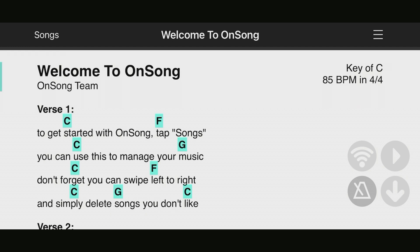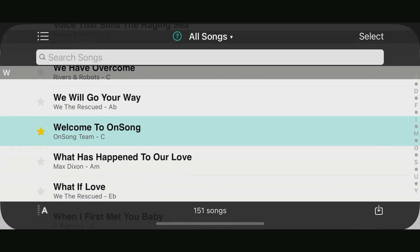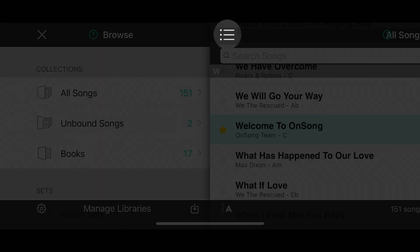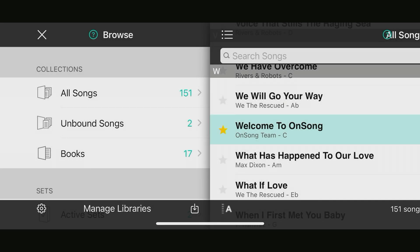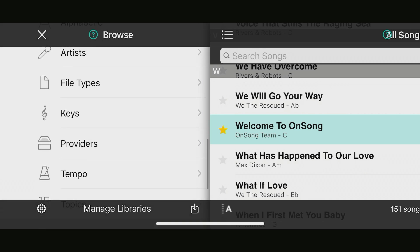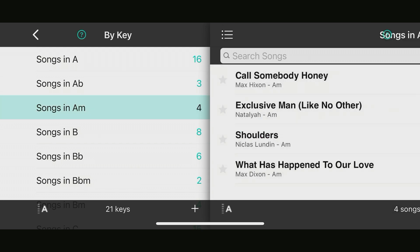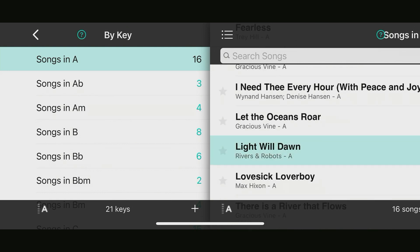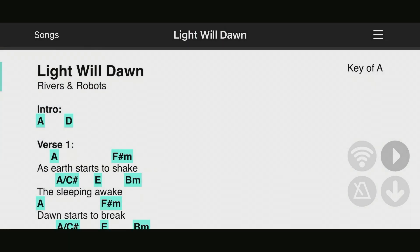If you have dark mode turned on, OnSong will be in dark mode, and vice versa. The nice thing is you can override that in OnSong if you want OnSong in dark mode but the rest of your device not, you can do that. When we come into our songs menu, I get a split screen view where I can view all songs, scroll, go into my sets, and browse alphabetically or by key.